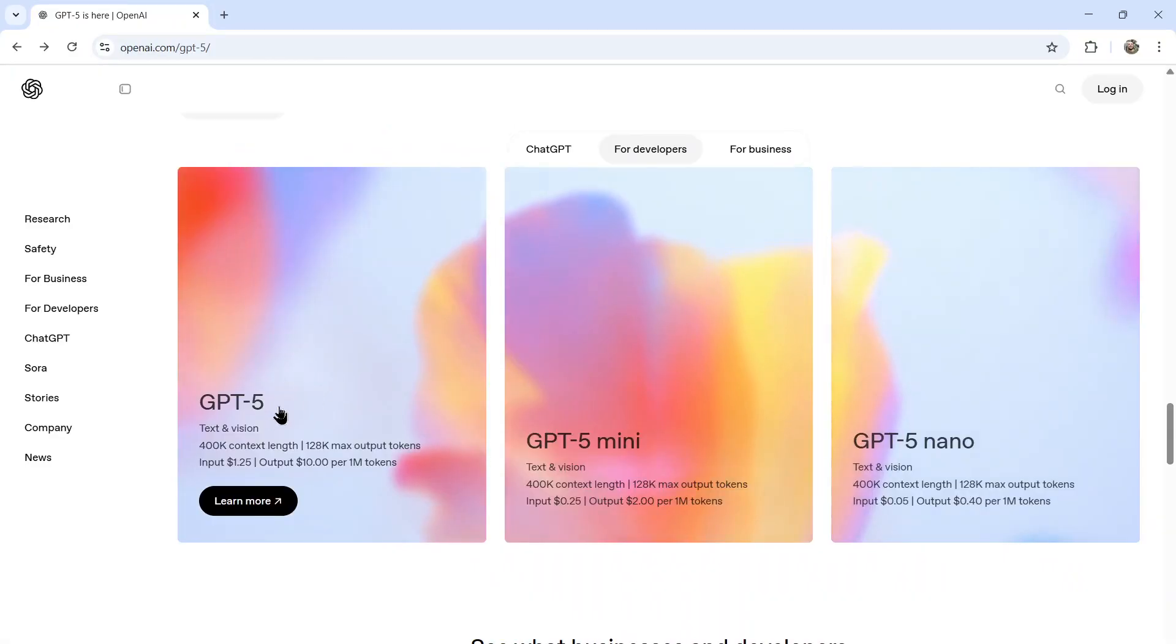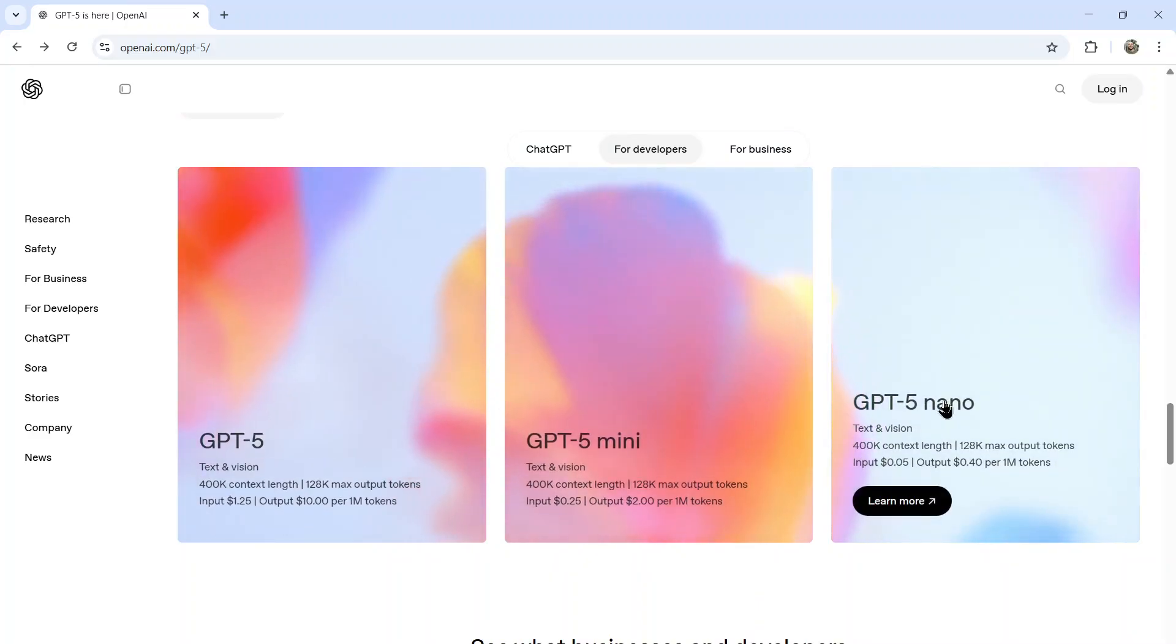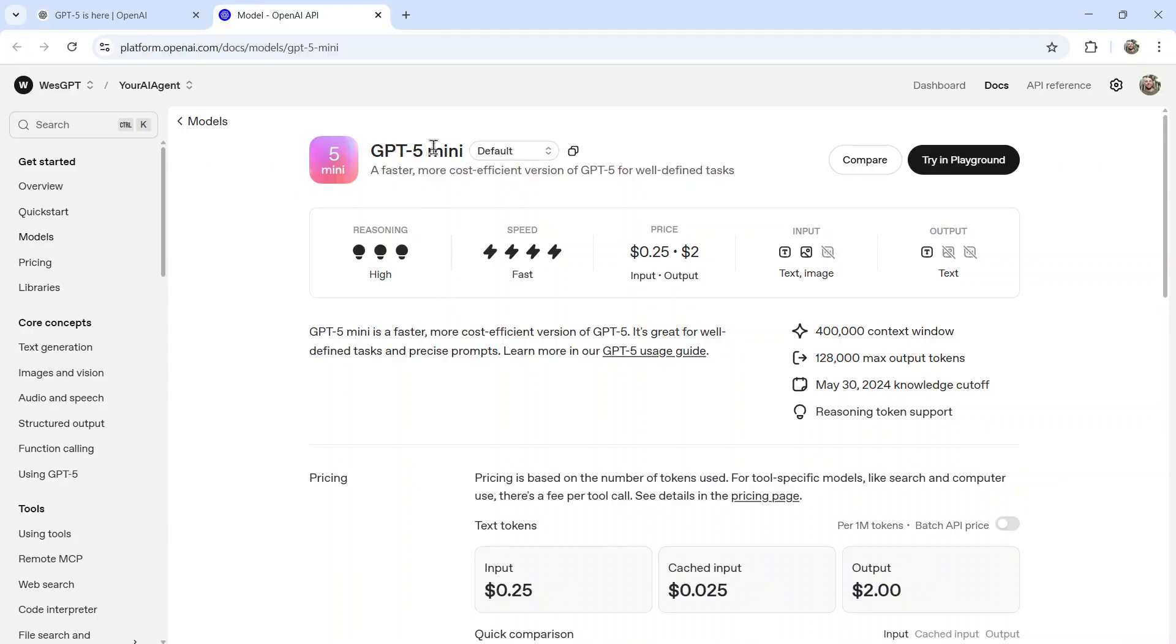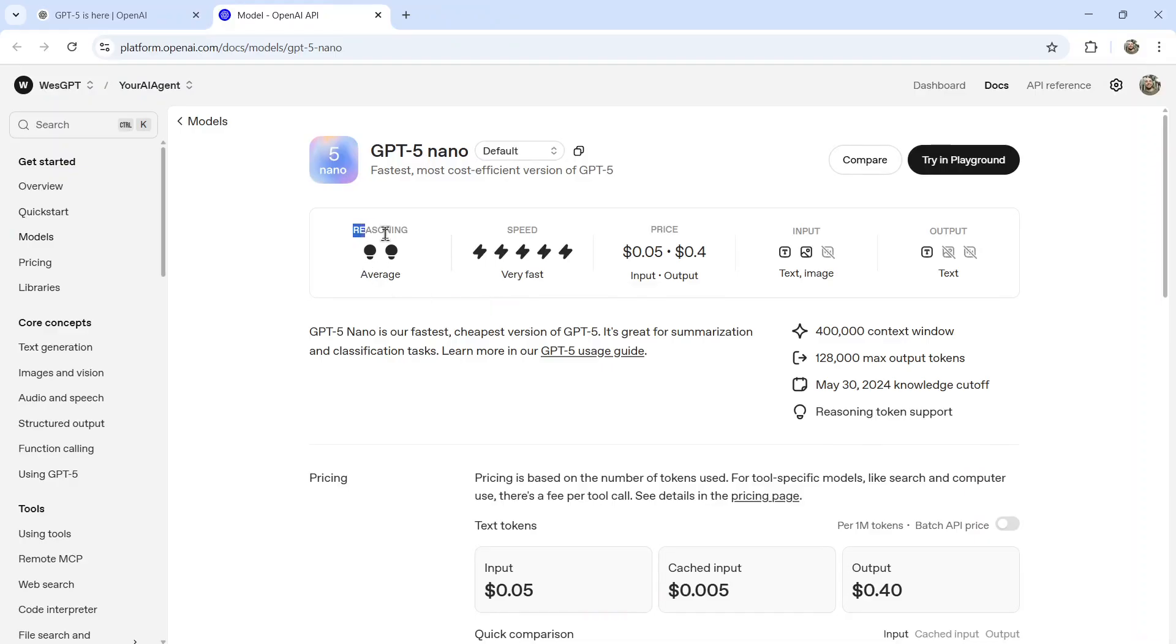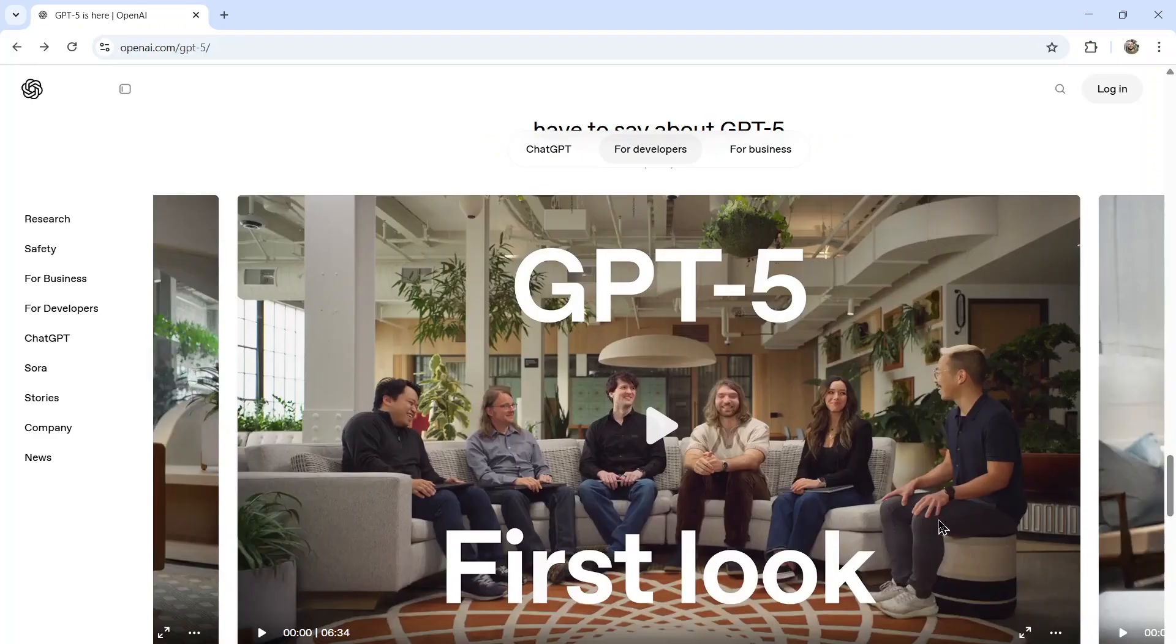As we saw, it has GPT-5, GPT-5 mini, and GPT-5 nano. GPT-5 mini, they're saying three in reasoning, four in speed, very cheap. Nano, they're saying two in reasoning, five in speed, way, way cheaper. And GPT-5, they're saying four in reasoning, three in speed, still a pretty reasonable price.